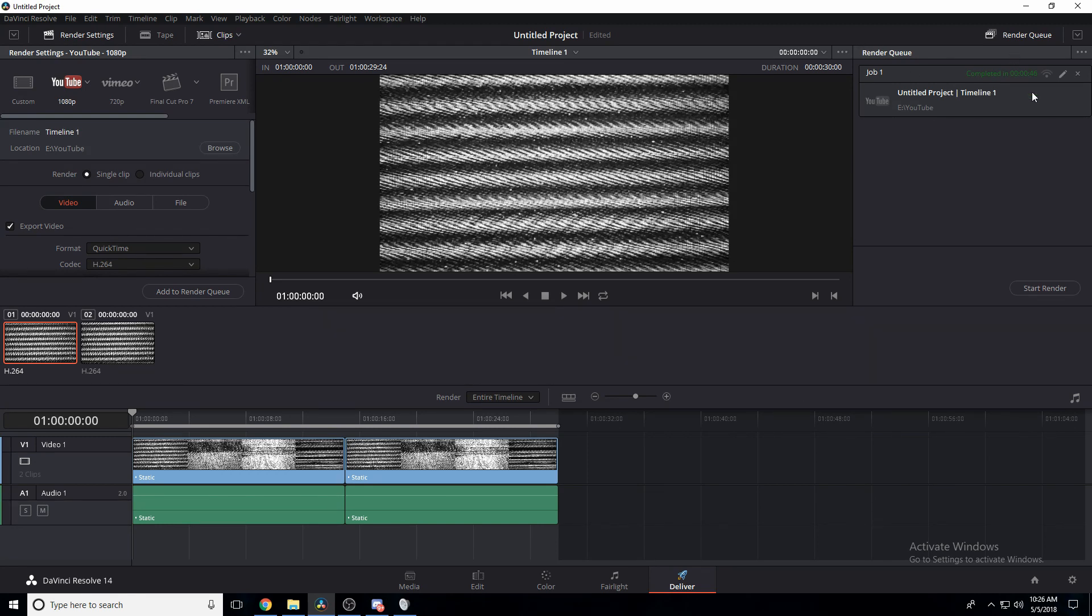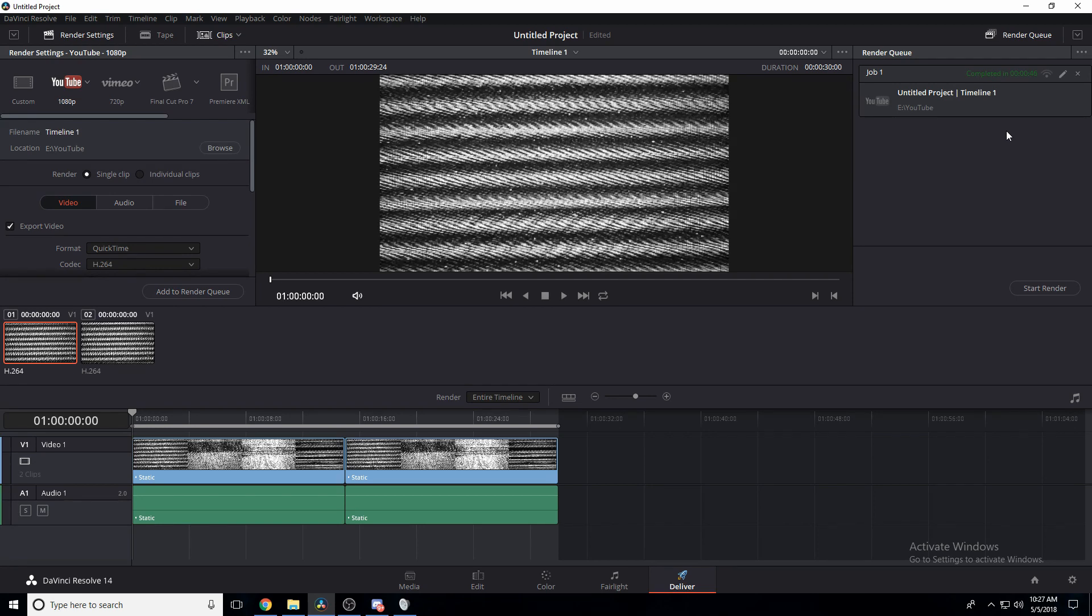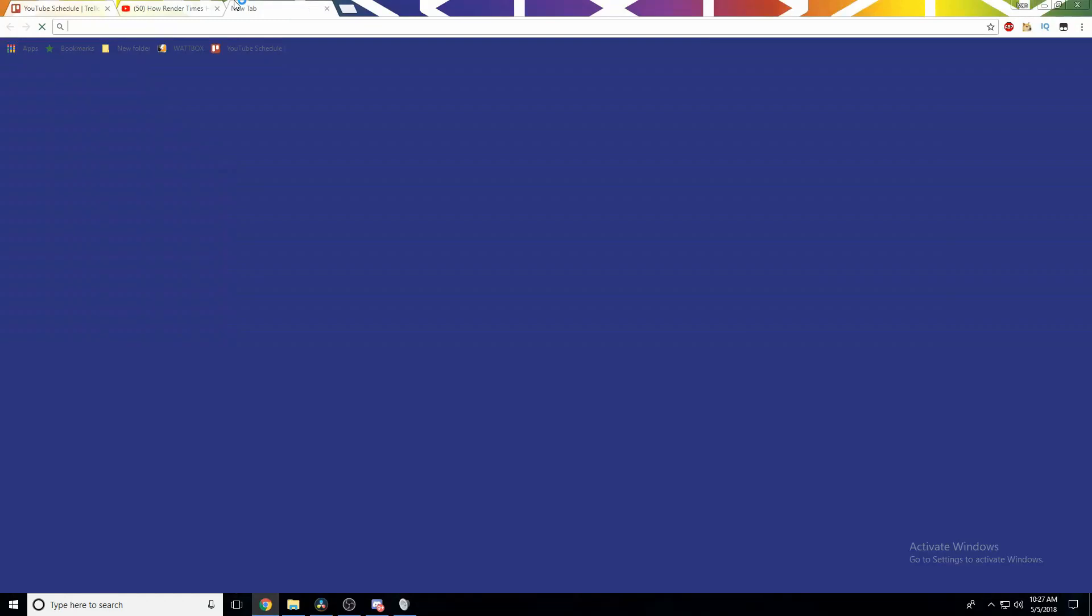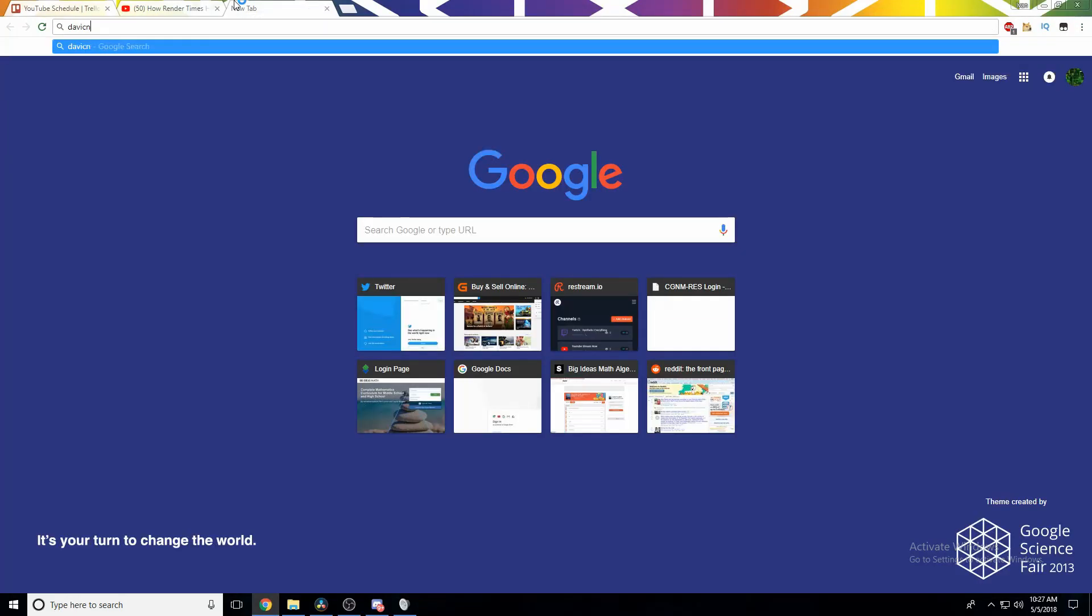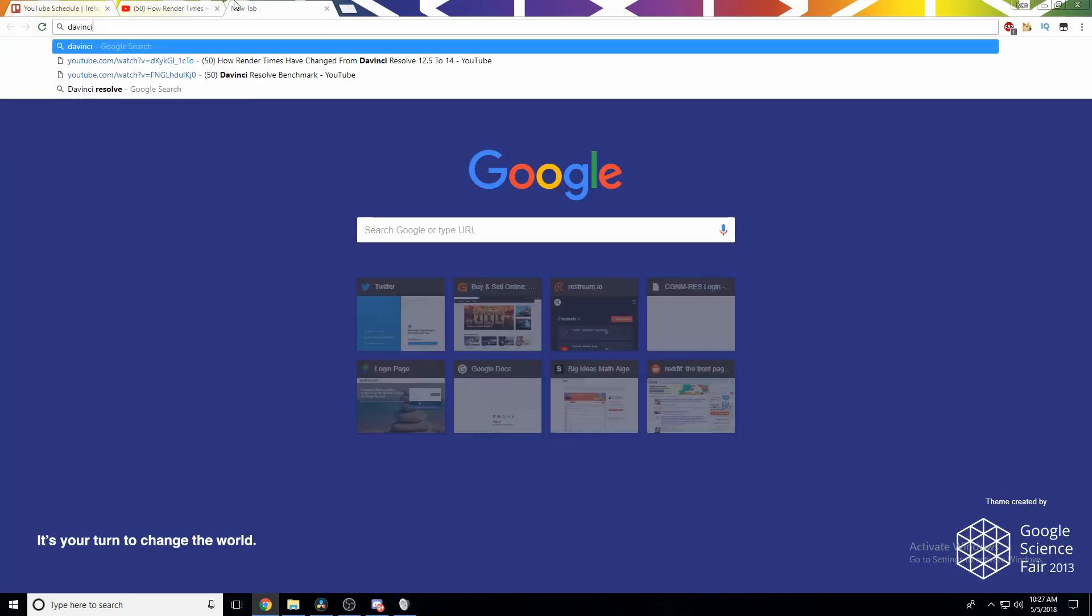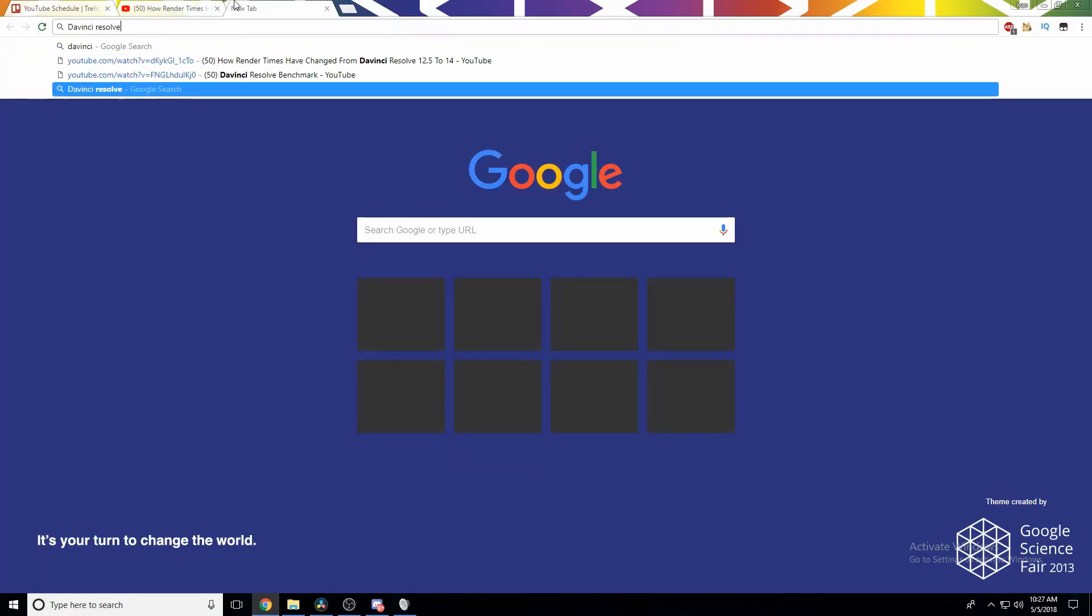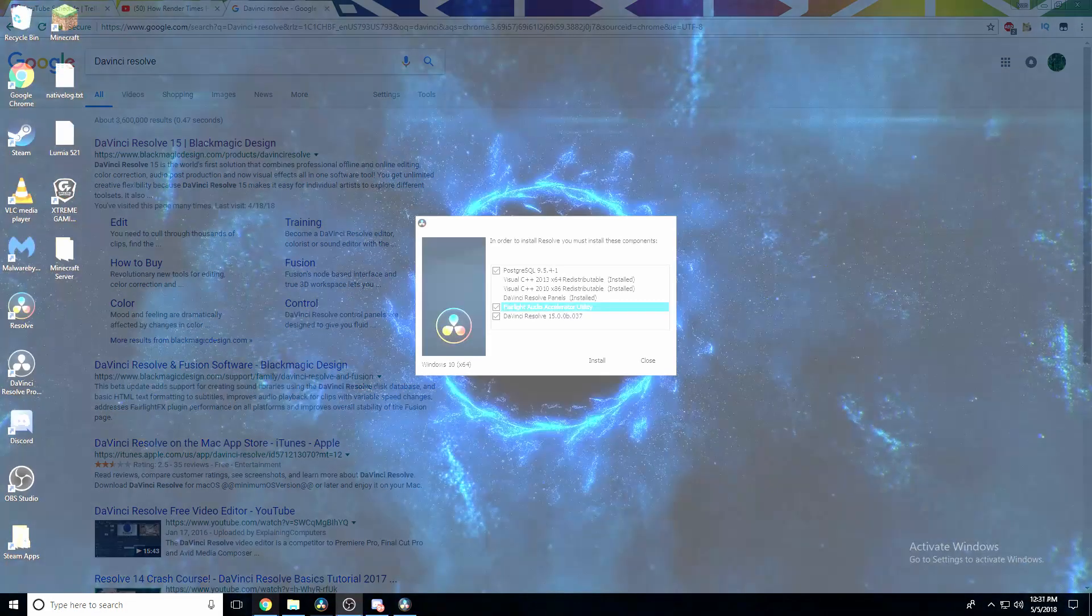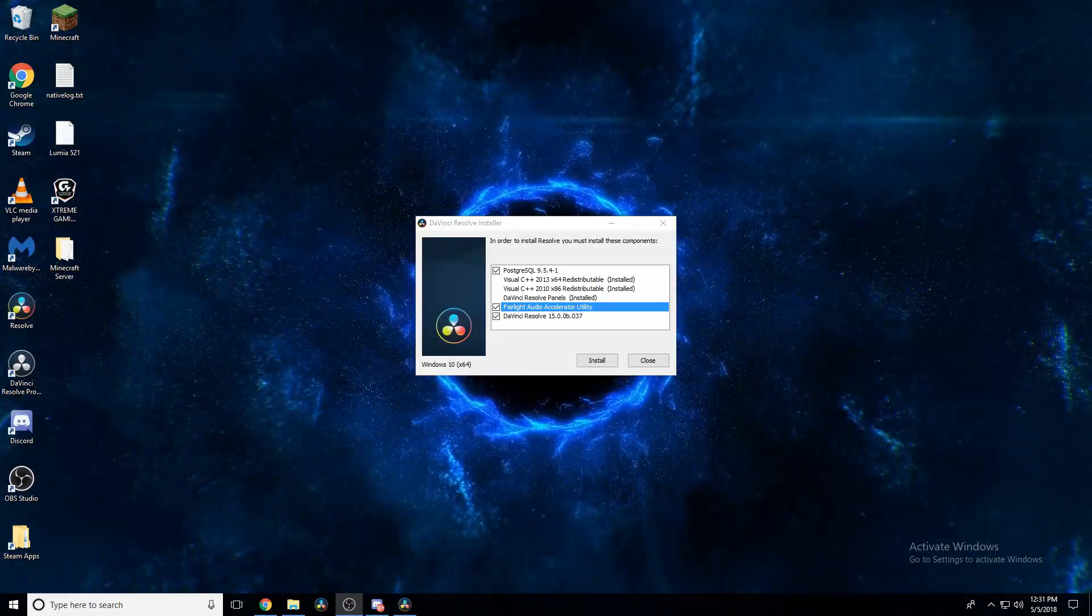However, I'm very curious about Resolve 15, because they boast about their massively improved rendering thing, encoder, whatever it's called. I don't know the terminology. All I do is edit videos. I'm going to go get my DaVinci Resolve 15 installed, and then we'll do the next test, which is the same thing.